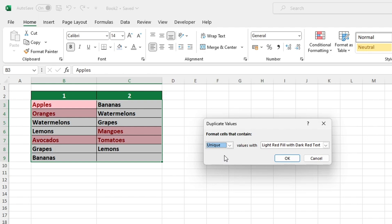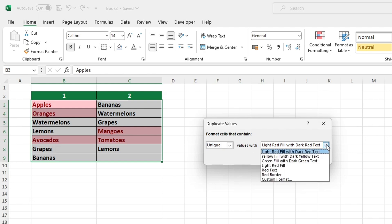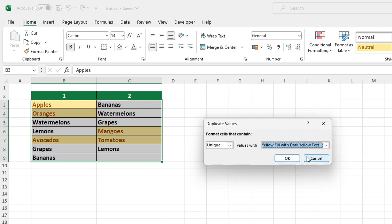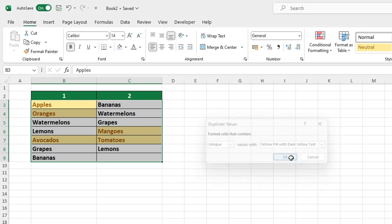We want to highlight the values that are unique to one of the columns. Let's select this option and make the values stand out by highlighting them in yellow. Press OK to confirm our selection.